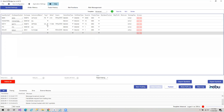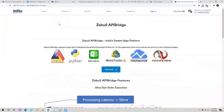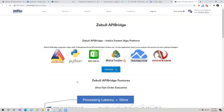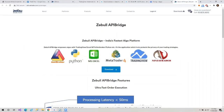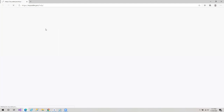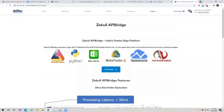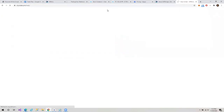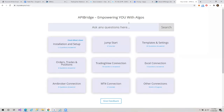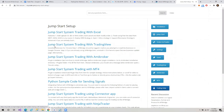To integrate it with Trading View, first we'll open API Bridge. You can download API Bridge from this website — Zebu API Bridge. You can download and sign up from here, then you will get the software. When you have signed up and logged in, you'll click on the Help button. When you click on the Help button, it opens up a window. You'll click on Jumpstart, then click on the second option available here: Jumpstart System Trading with Trading View.